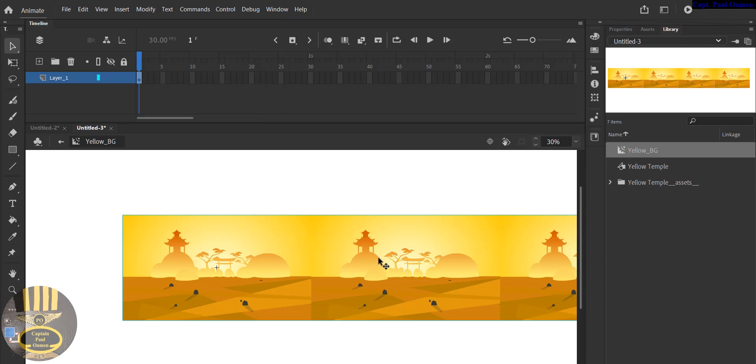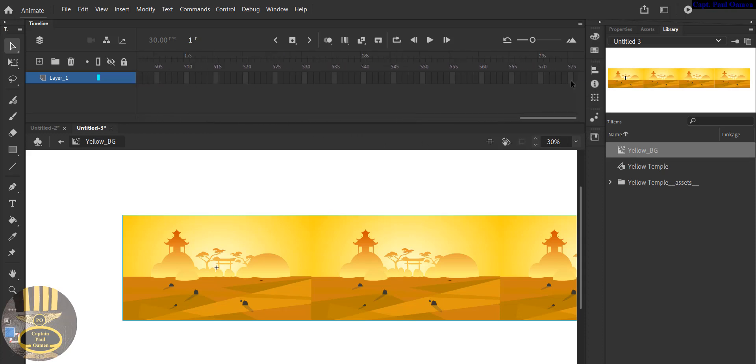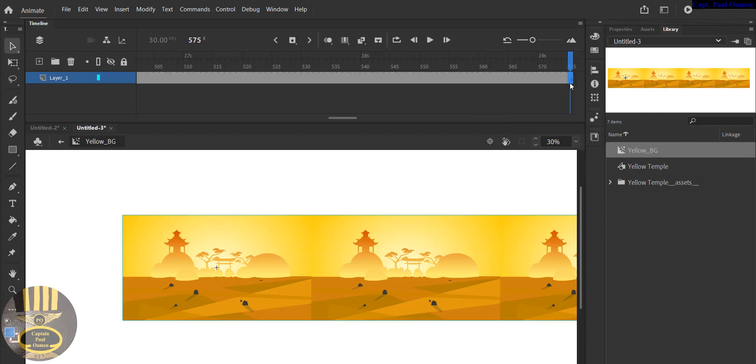Now the next thing I want to do is I want to animate it, so I'm going to just zoom all the way to maybe about 575. Press F5 to copy it across.